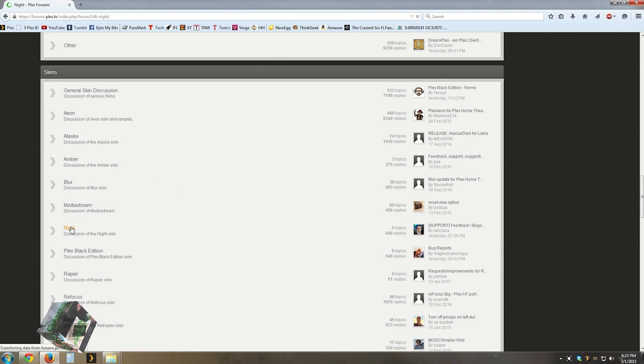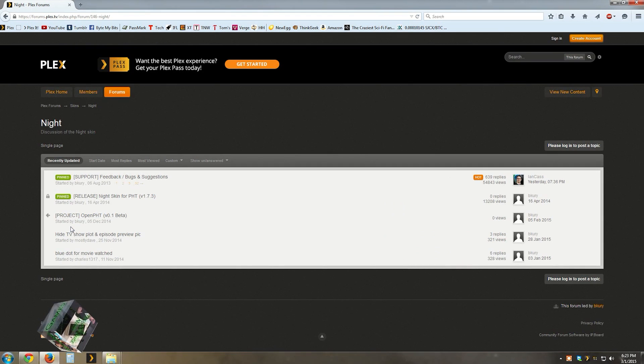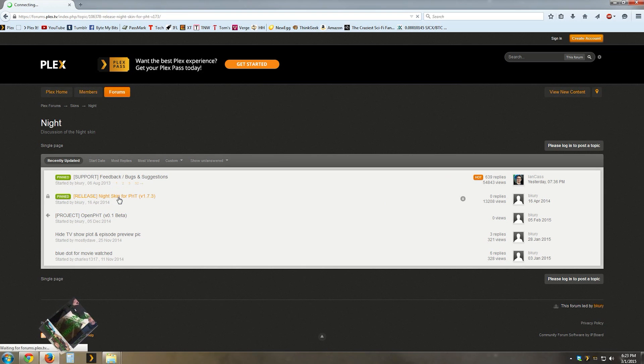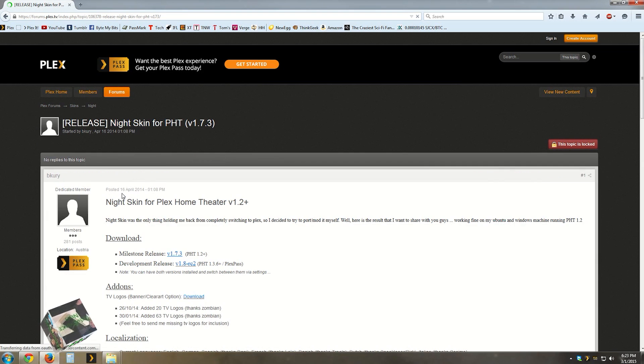For this example, I'm going to pick the night skin. I'll find the release thread and then download it.